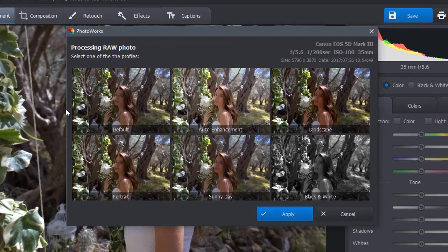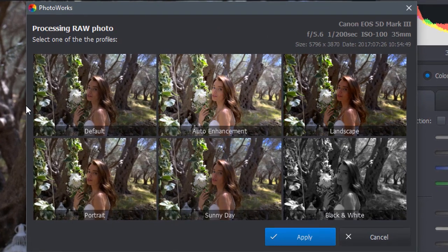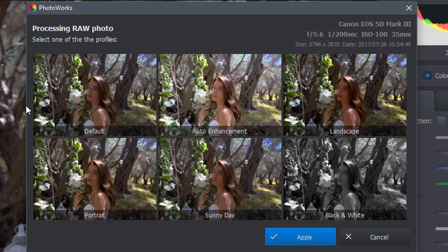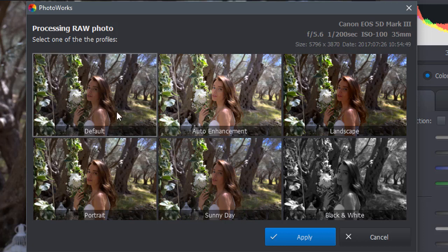PhotoWorks will offer you special profiles to enhance portraits, landscapes, and other kinds of photographs. Select and apply the most suitable one.